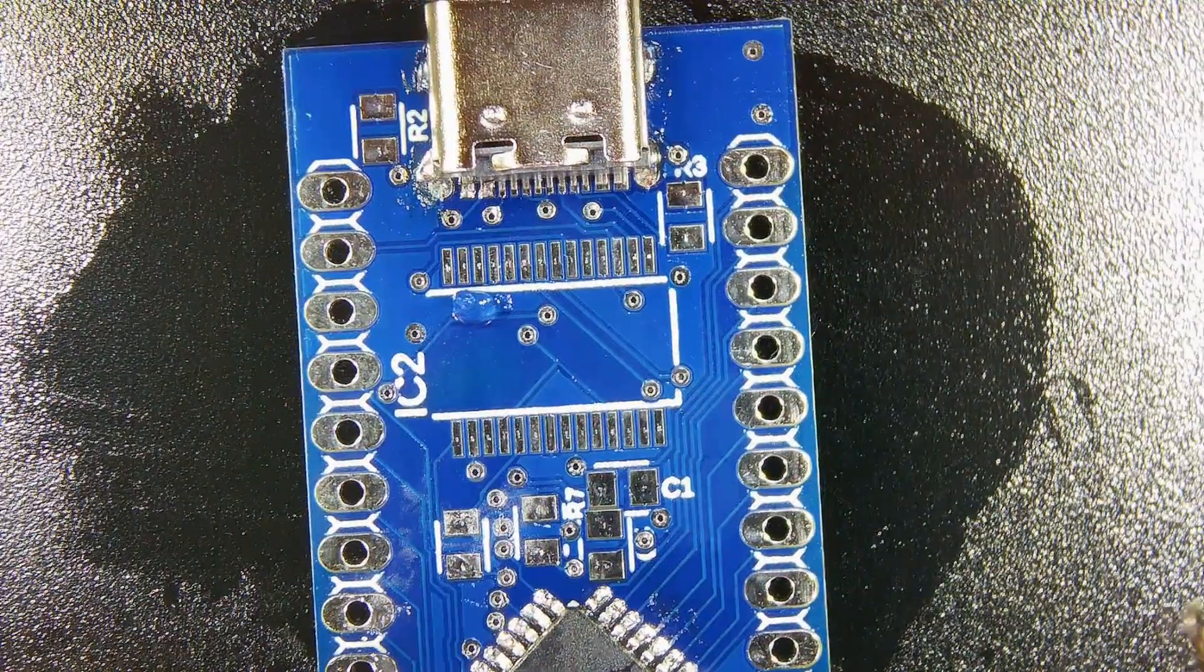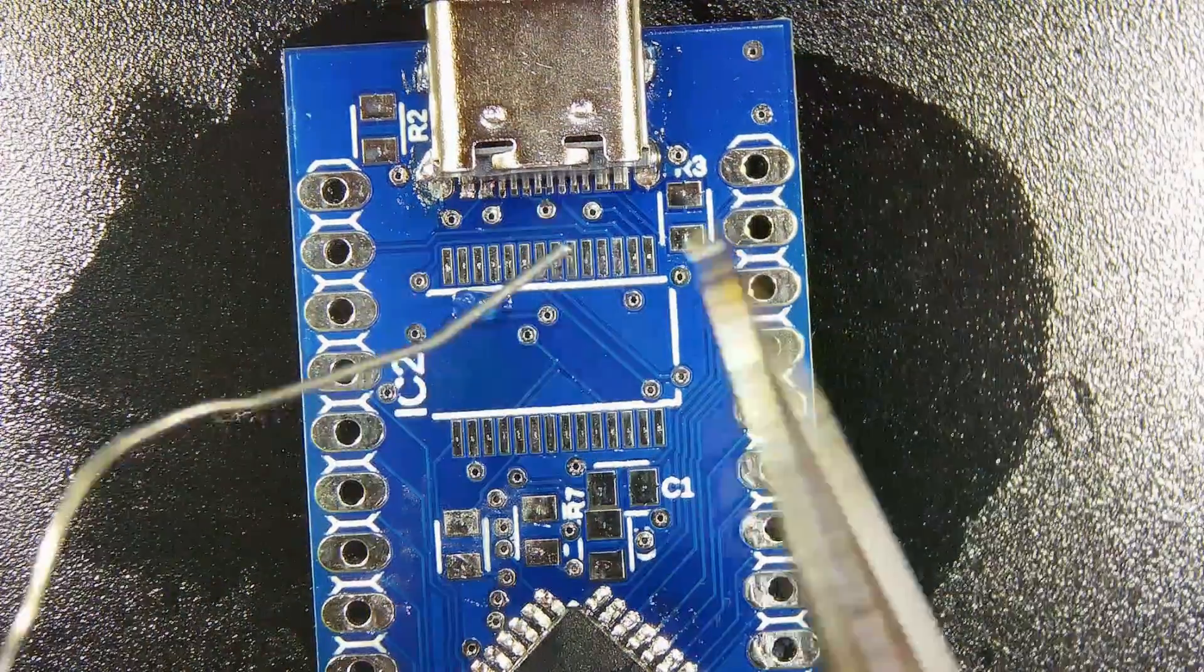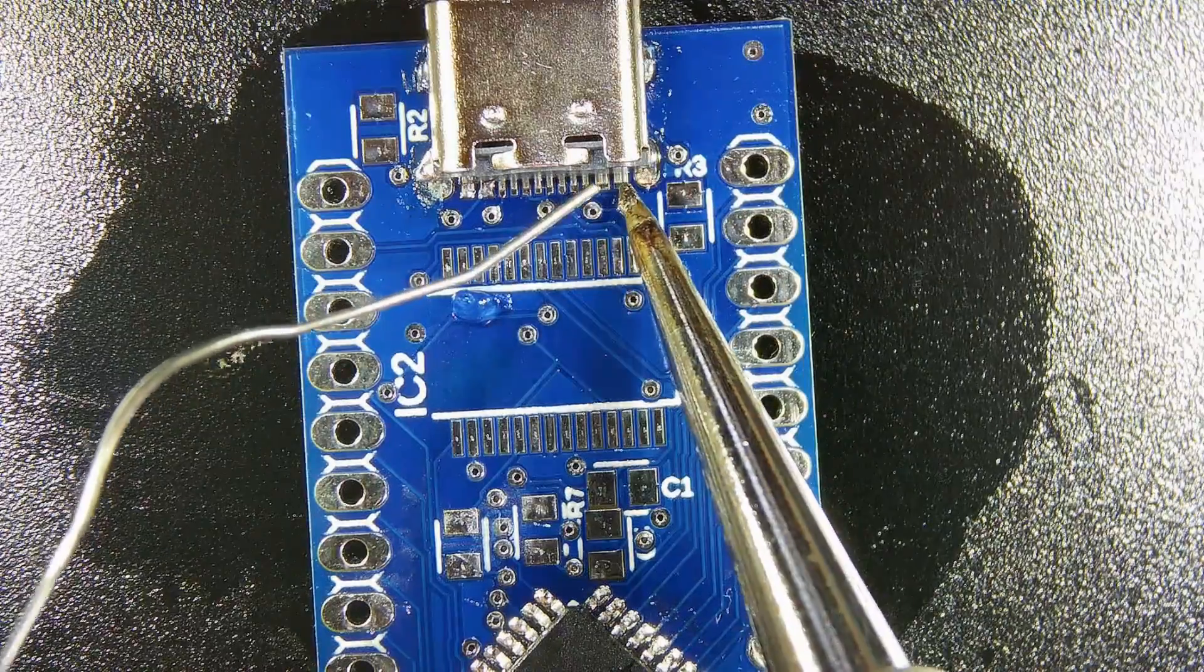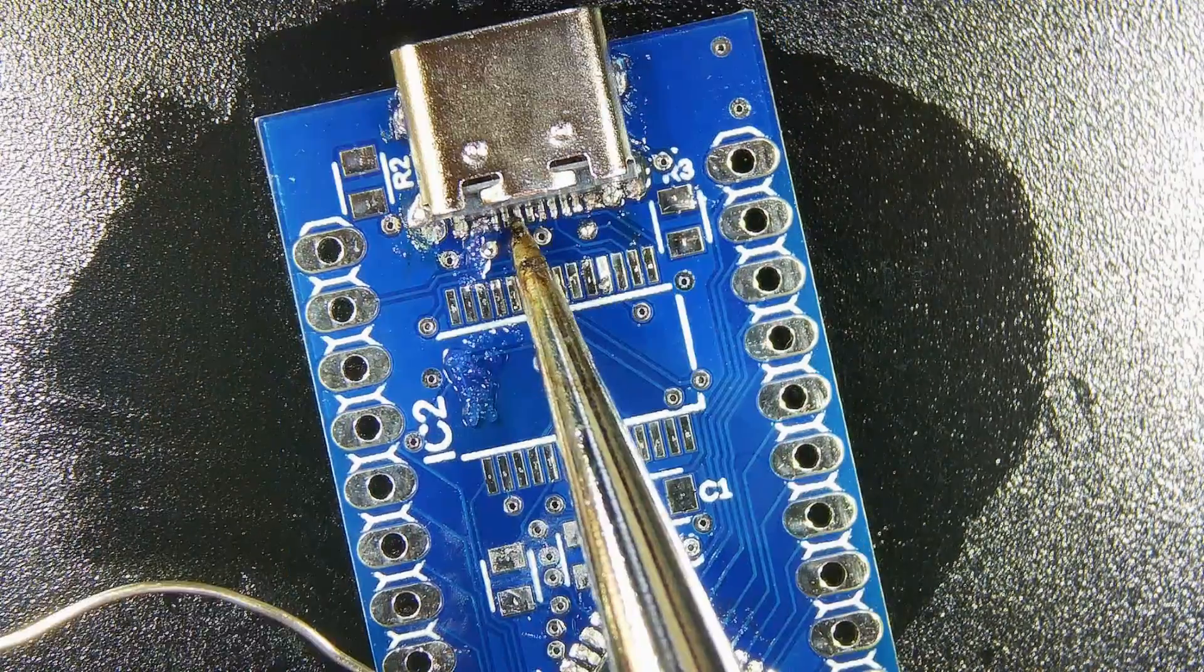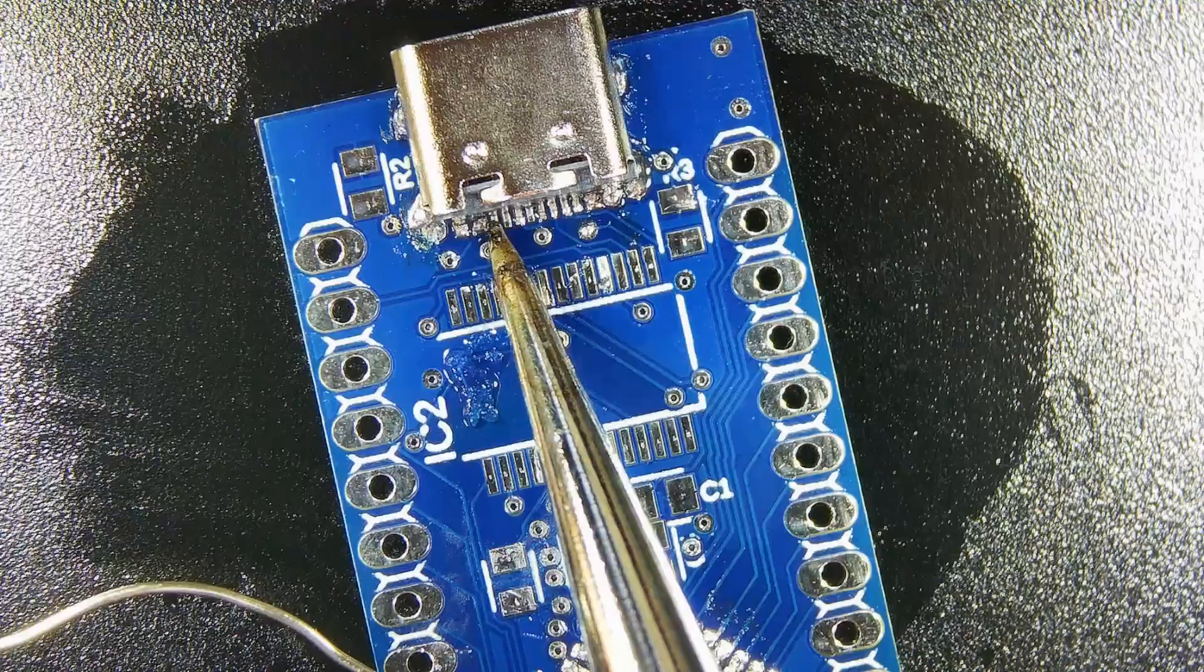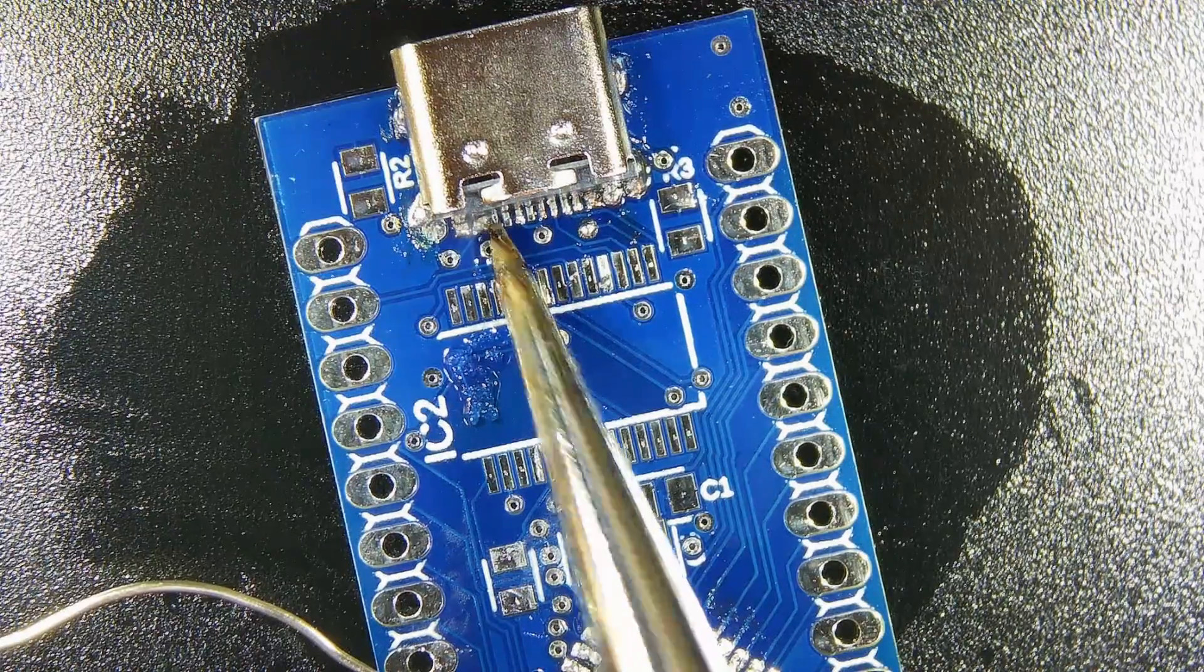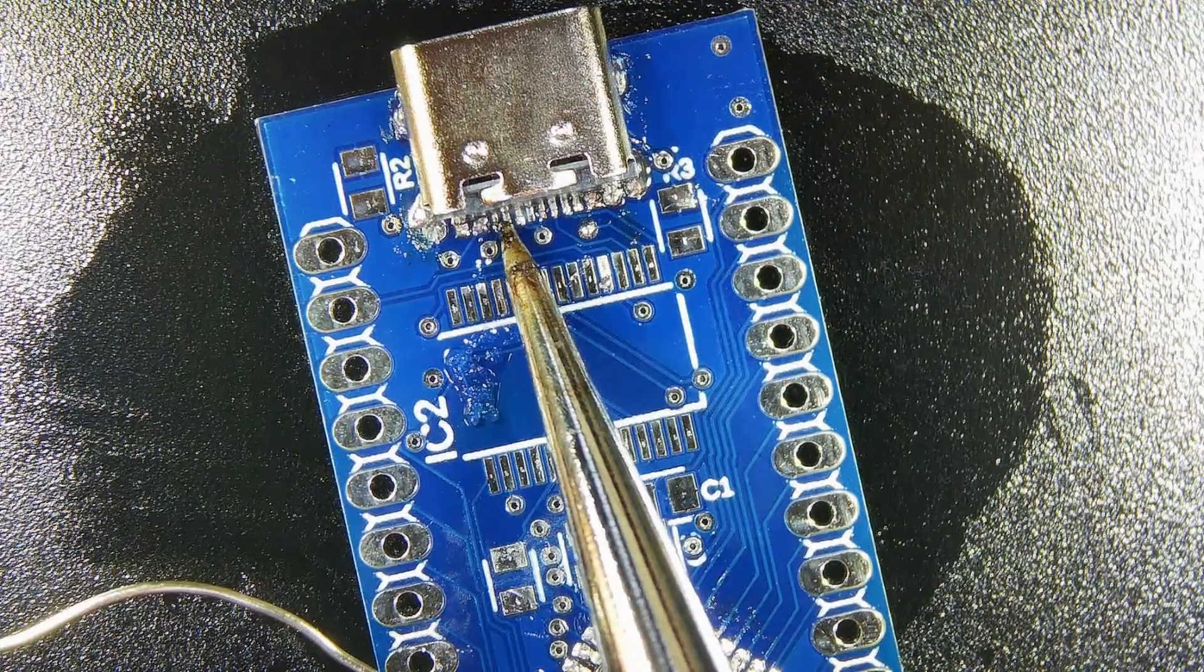But anyways, after that was done, I finished the soldering of the USB ports, actual data, and power pins, which is really hard. These USB-C ports have super tiny pins, and this is definitely something that I would like to work on more in the future.